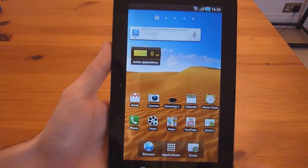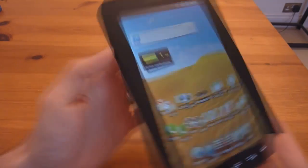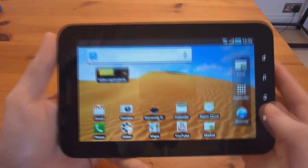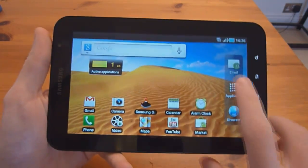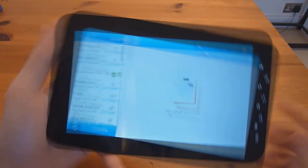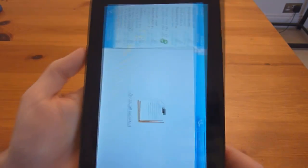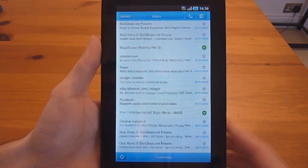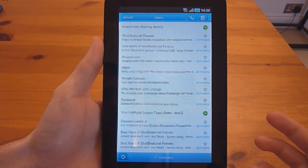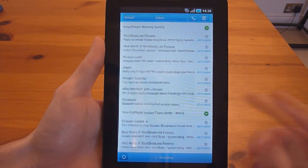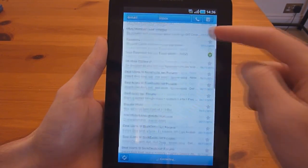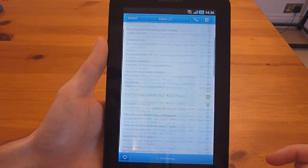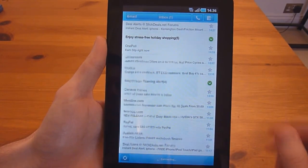What I also like here is the built-in email client from Samsung. As you can see here, it's in portrait mode. It looks very similar to the Gmail app — it's all listed here, just like normal.